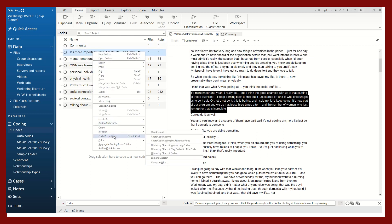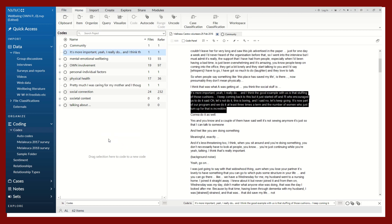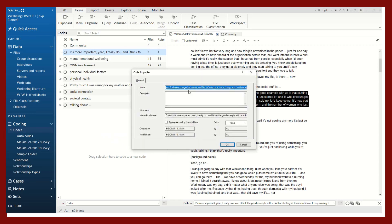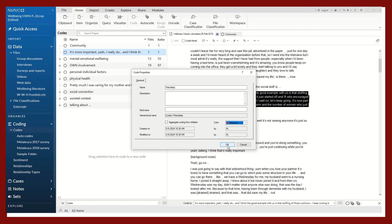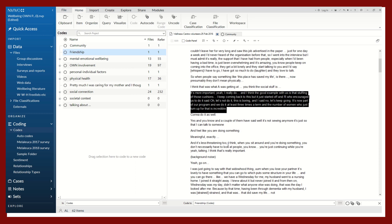You'll right-click and go to code properties. Maybe this we want to call friendship. Again, you can create a definition here as well as a color and click OK.